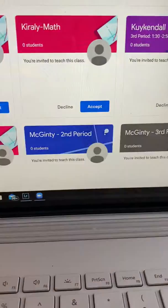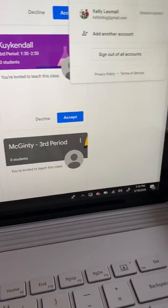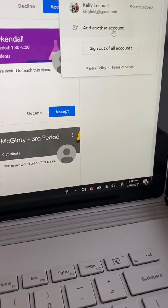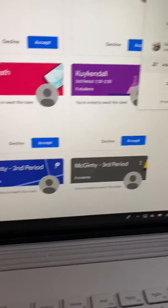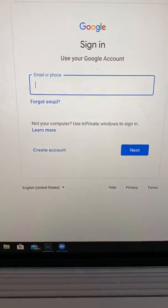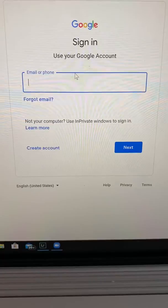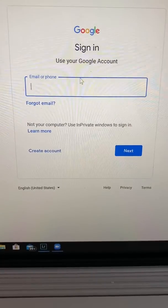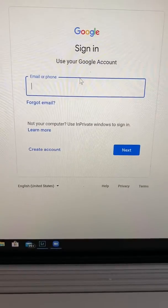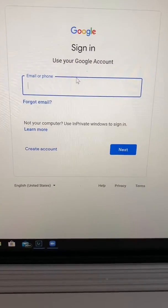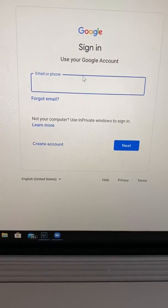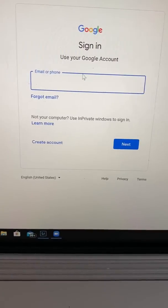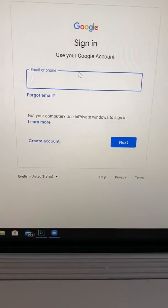They can also do this a different way by actually going in and logging in by clicking Add Account and using their school email and password. And their teacher should have already invited them to the classes, so those would be there. But those are the two avenues to get there.